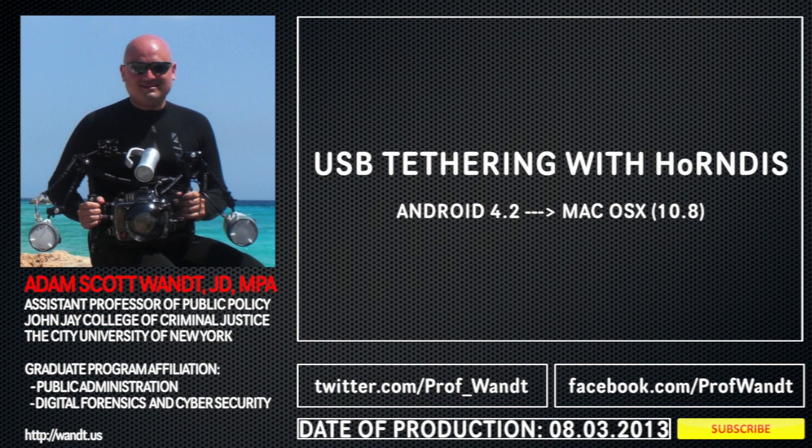In this podcast, we're going to learn how to USB tether your Android phone to your Mac OSX computer in order to share your LTE connection with your computer. We're going to do this with an open-source utility called Horrendous, although it's spelled a little differently, by Joshua Wise.